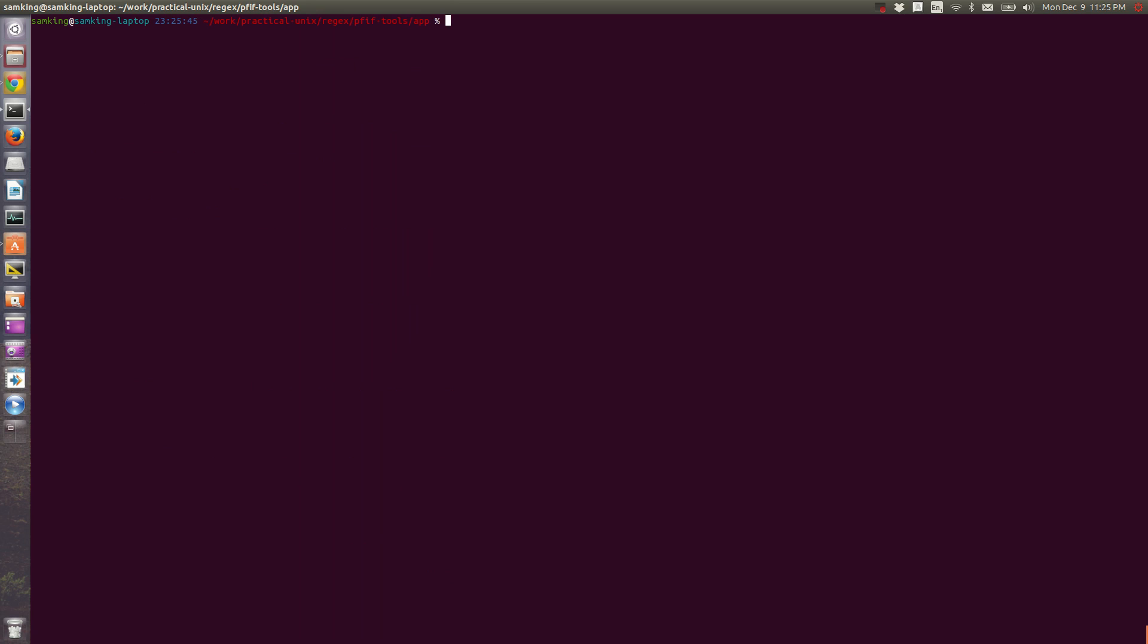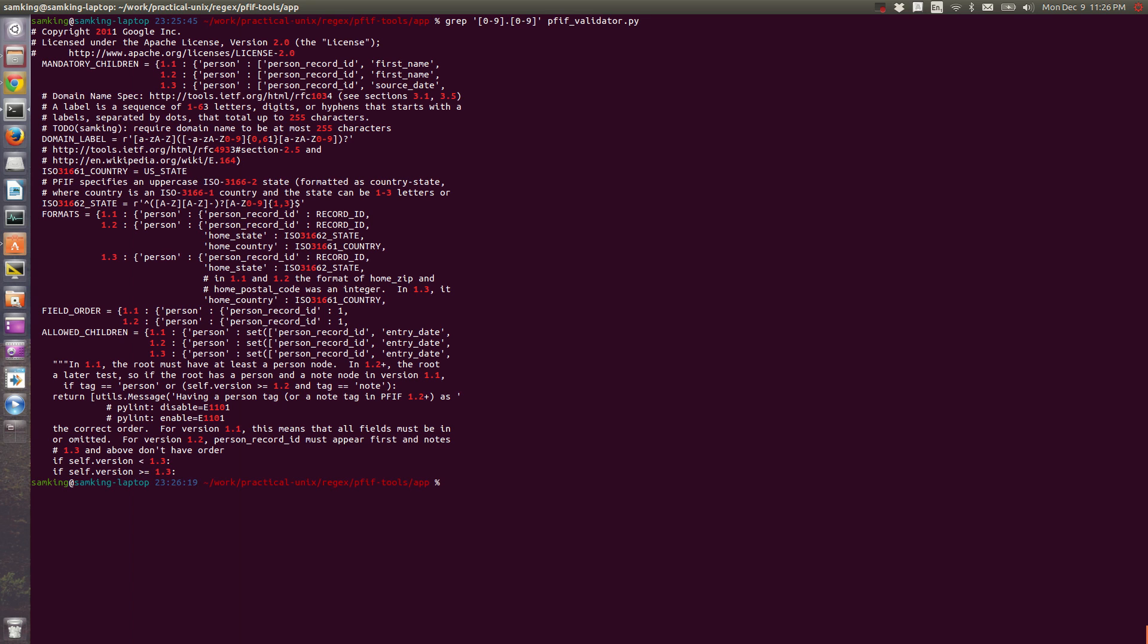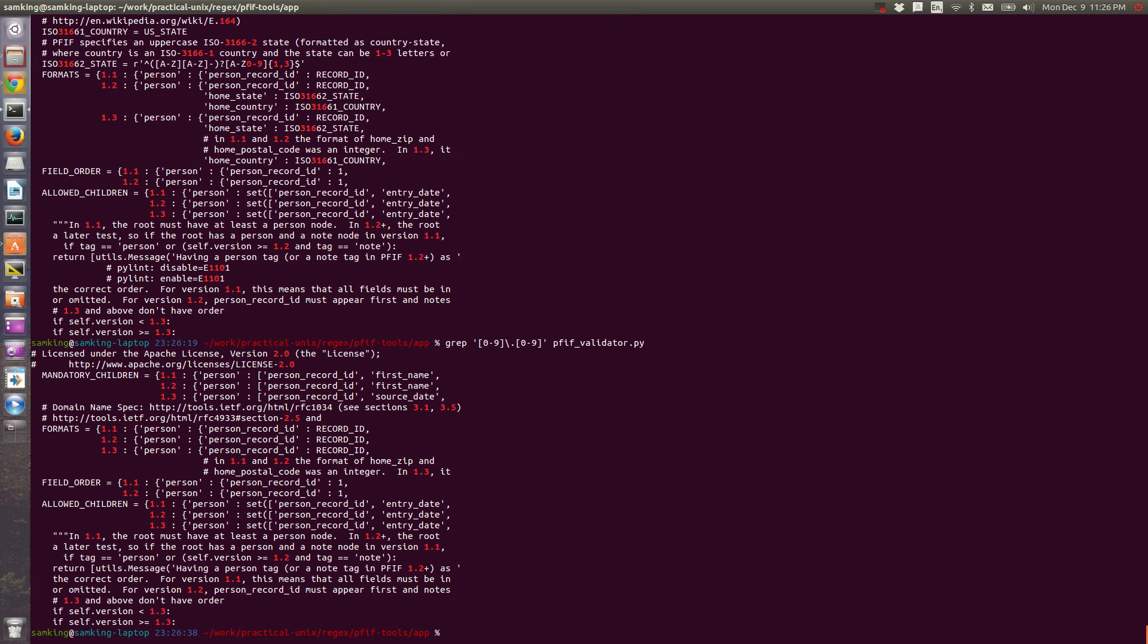Let's say that we want to match any decimal number. Specifically, we have versions in this file and we want anything that matches 1.1, 1.2, or 1.3. Remember that dot is a wildcard. So if we do grep 0-9 dot 0-9, you can see there are some false positives. So we need to escape the dot with a slash. And now it is treating the dot literally, because we escaped the dot.